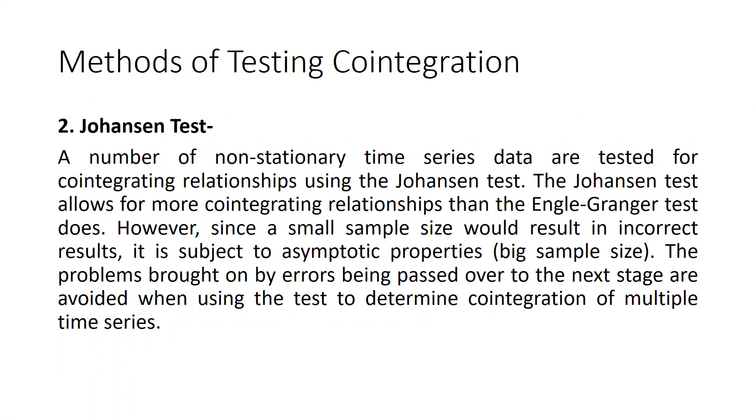A number of non-stationary time series data are tested for cointegrating relationships using the Johansen test. The Johansen test allows for more cointegrating relationships than the Engle-Granger test does. Since a small sample size would result in incorrect results, it's subject to asymptotic properties and big sample sizes. The problems brought on by errors being passed over to the next stage are avoided when using this test to determine cointegration of multiple time series.